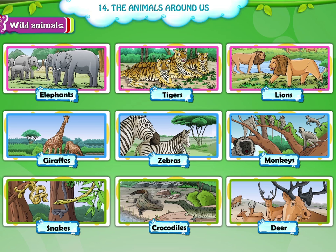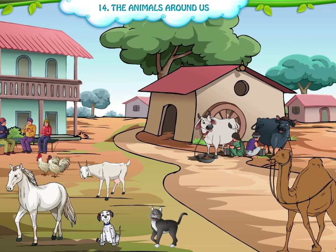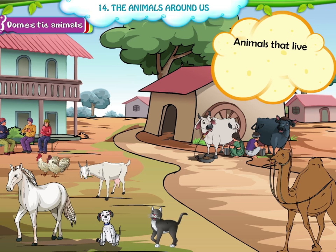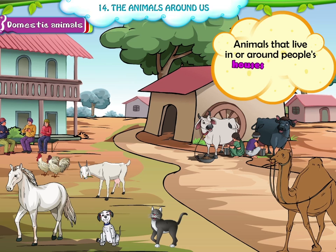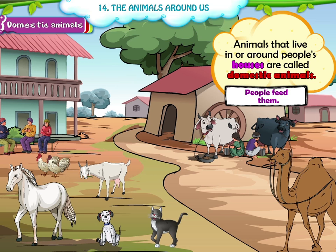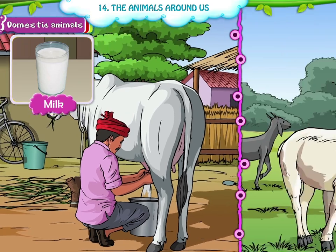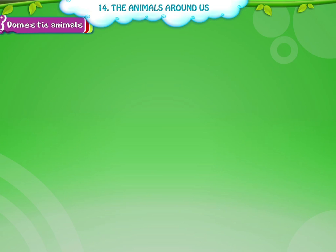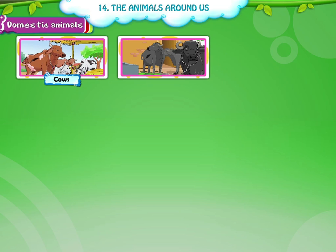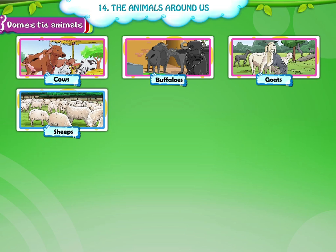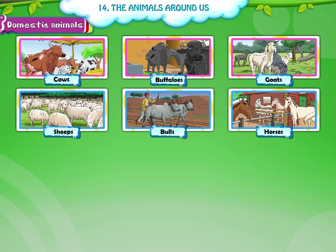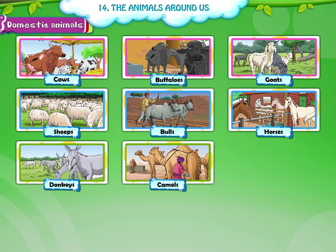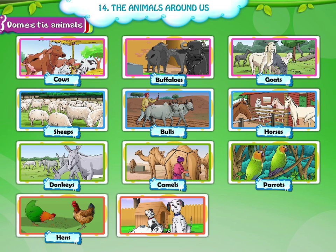We can see some of the wild animals in the zoo. Domestic animals — animals that live in or around people's houses are called domestic animals. People feed them. Some domestic animals give us milk, meat and wool. Some domestic animals are kept as pets. Some of the domestic animals are cows, buffaloes, goats, sheep, bulls, horses, donkeys, camels, parrots, hens, dogs and cats.